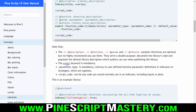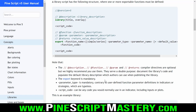What is not optional is the export keyword. If you want your function to be accessible by other scripts when they import your library, you need to use the export keyword to tell PineScript that this function is intended to be exported. If you don't use the export keyword, your library function will not be accessible by other scripts.